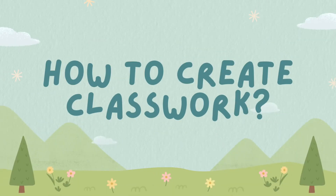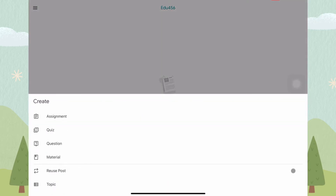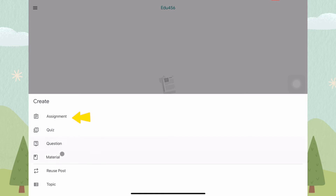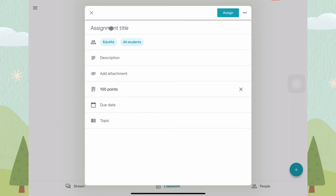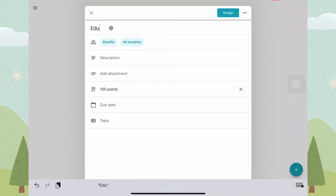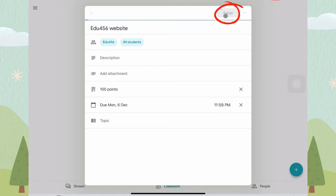How to create classwork. To create classwork, click on the green plus button, then choose Assignment. Fill in the details, and lastly click Assign.